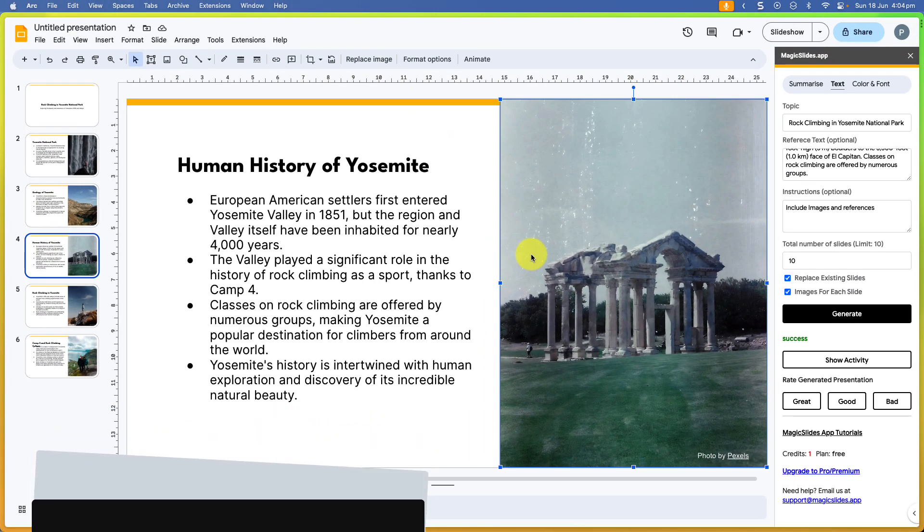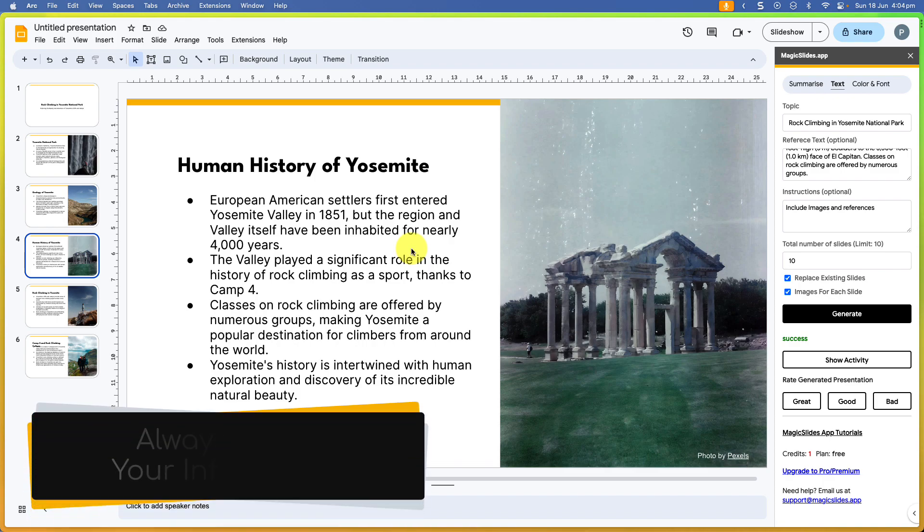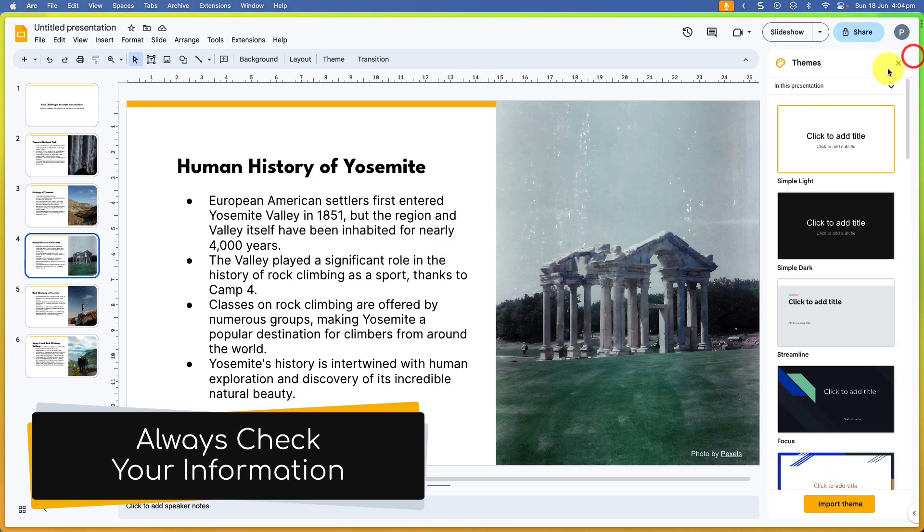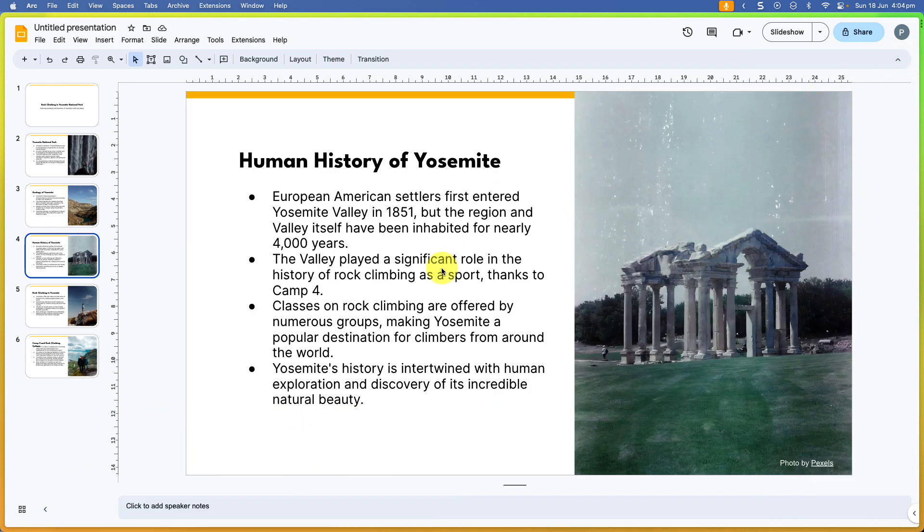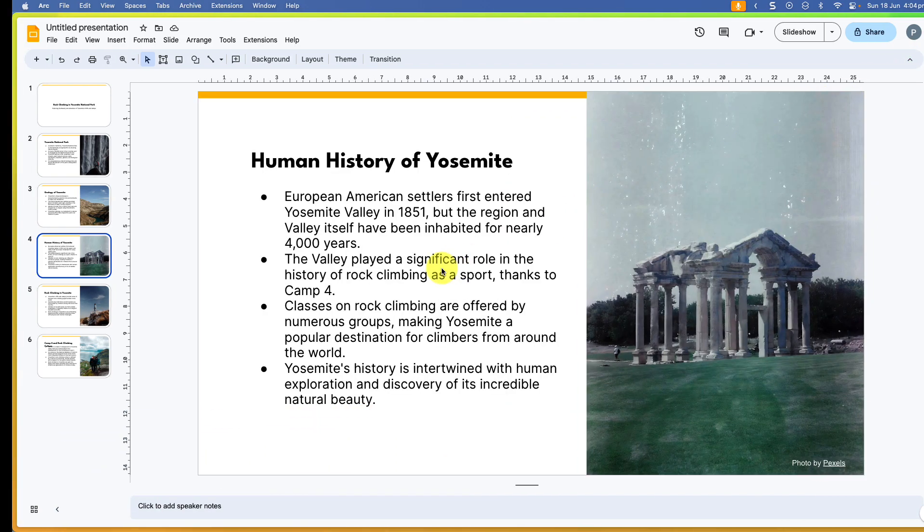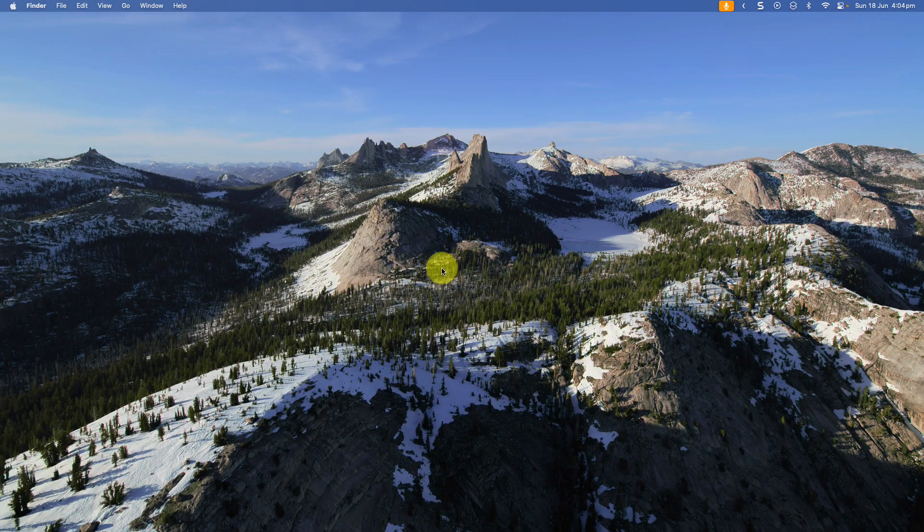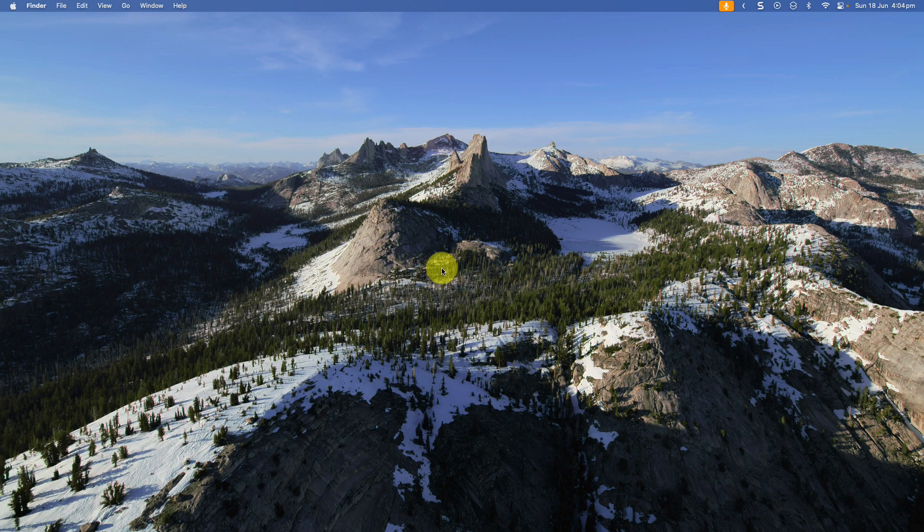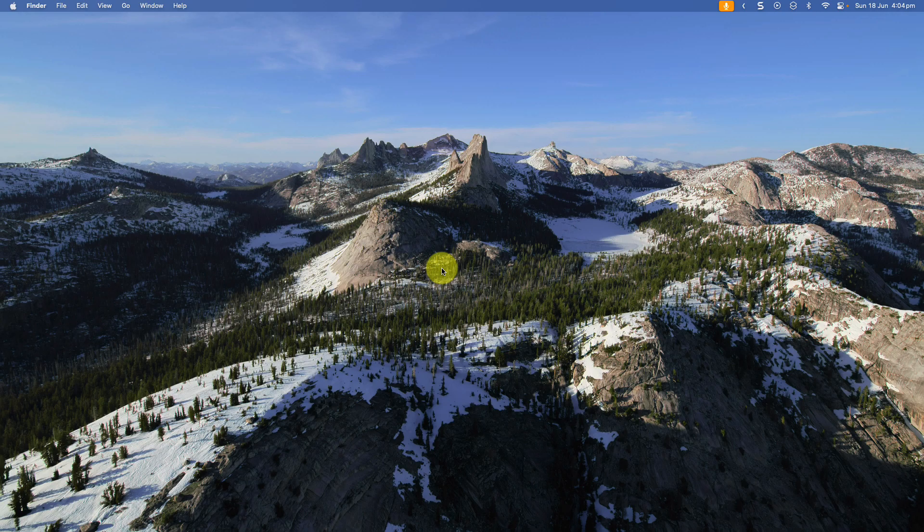Now, just like anything else that's created via generative AI, I'm going to recommend that you always double check your information and ensure that it is accurate before moving ahead with the content that has been created. And that is how you use the power of generative AI to help you create Google Slides. I hope you found this tip extremely useful and it saves you plenty of time in the future, and I'll catch you in my next video.